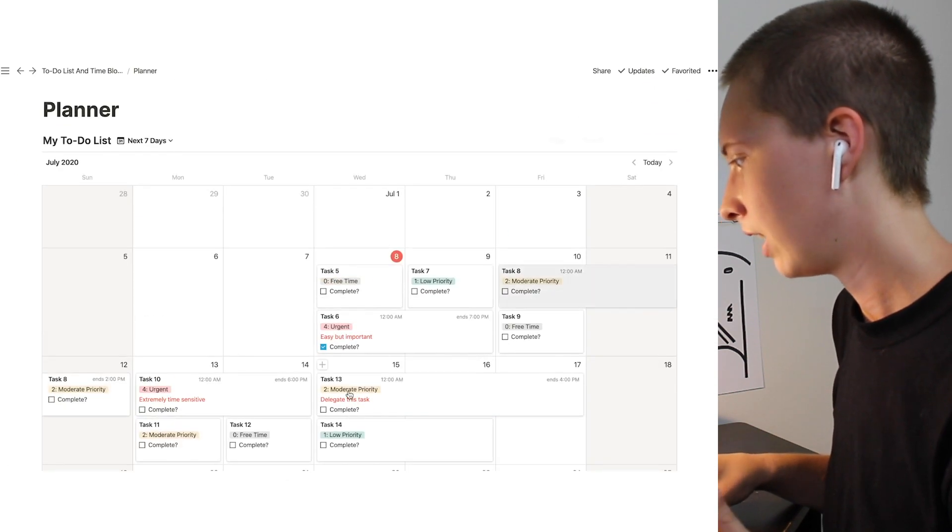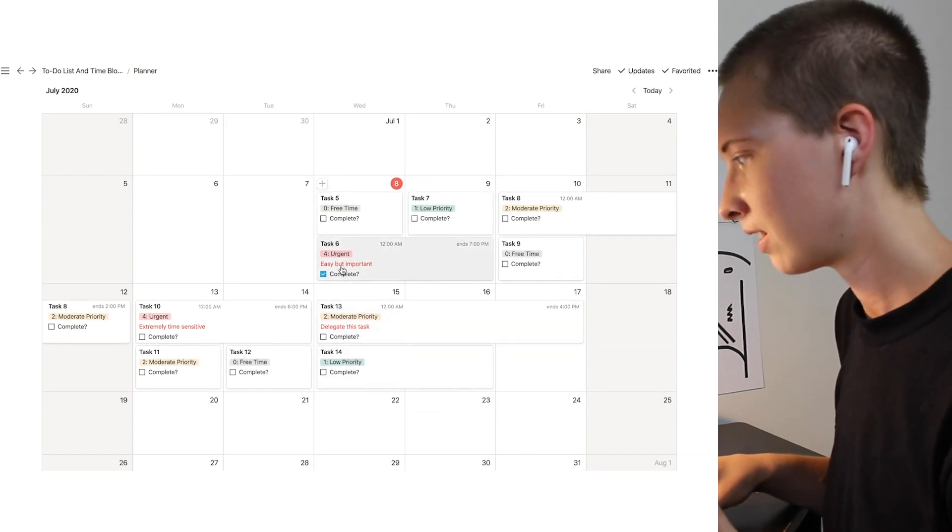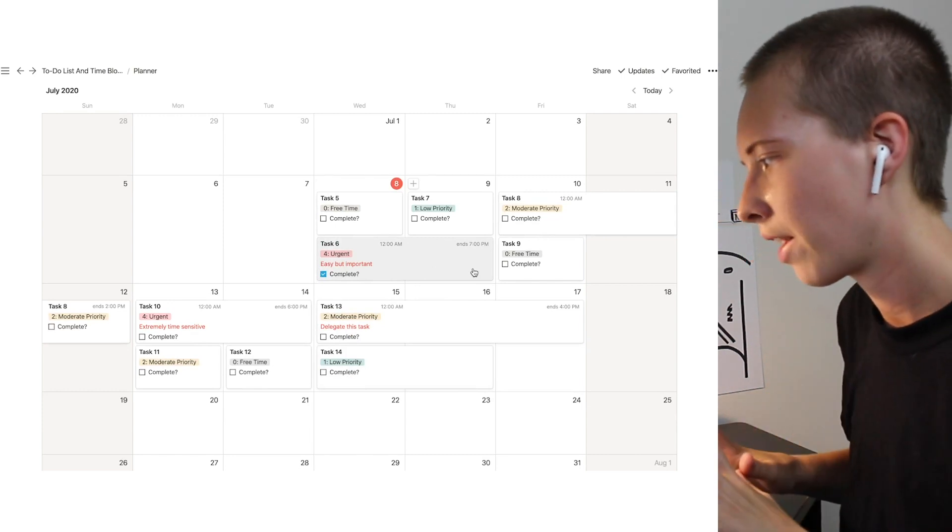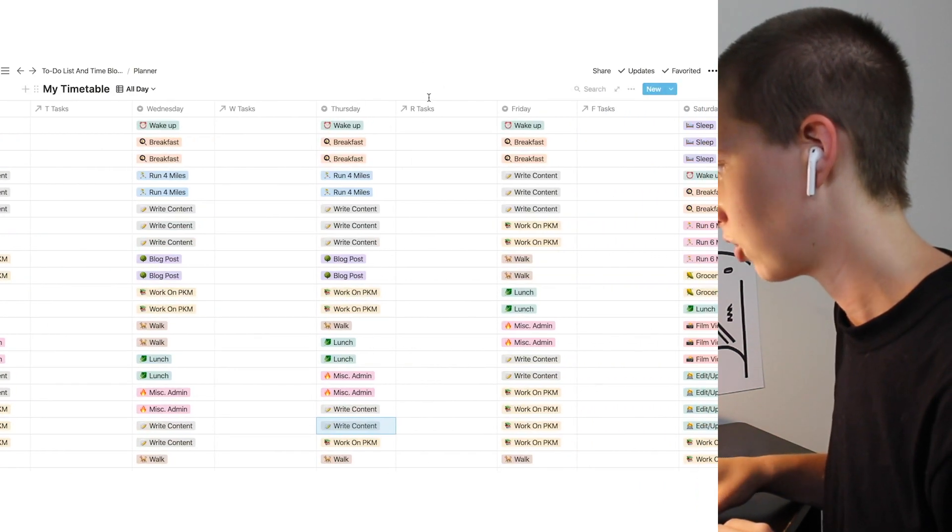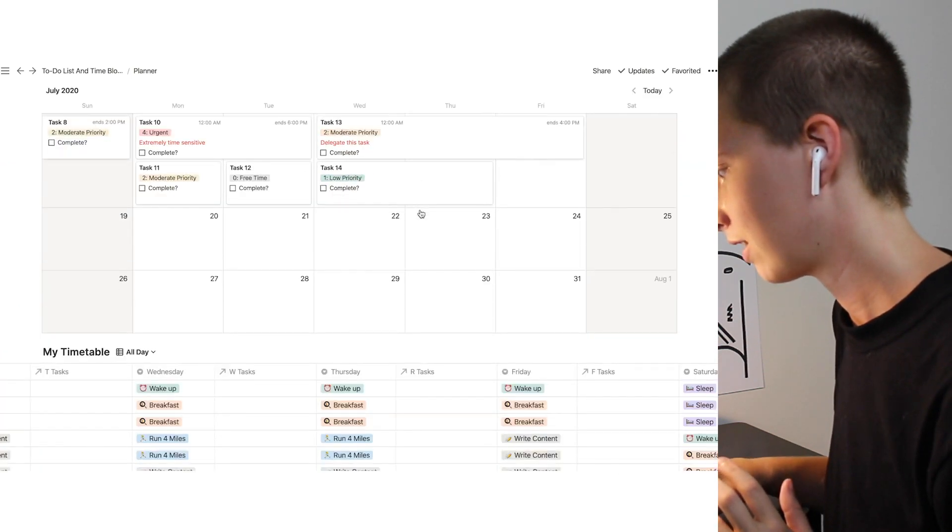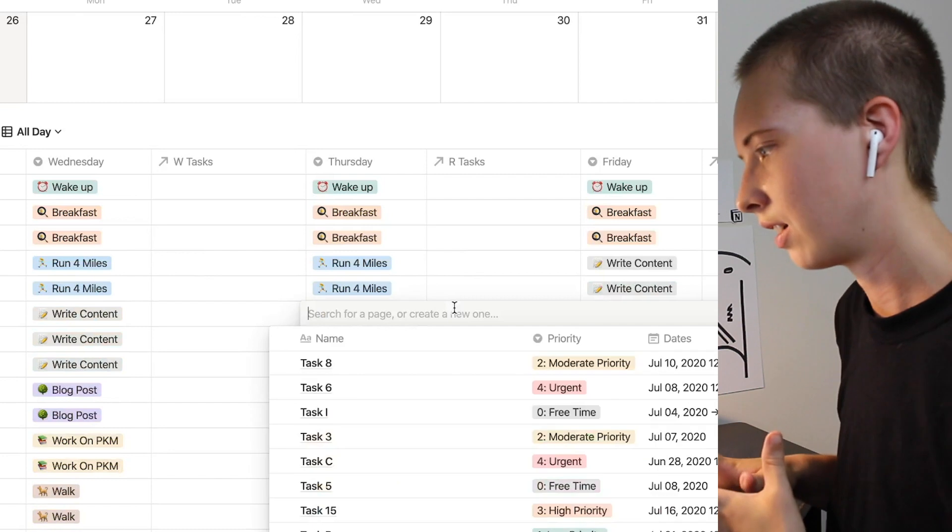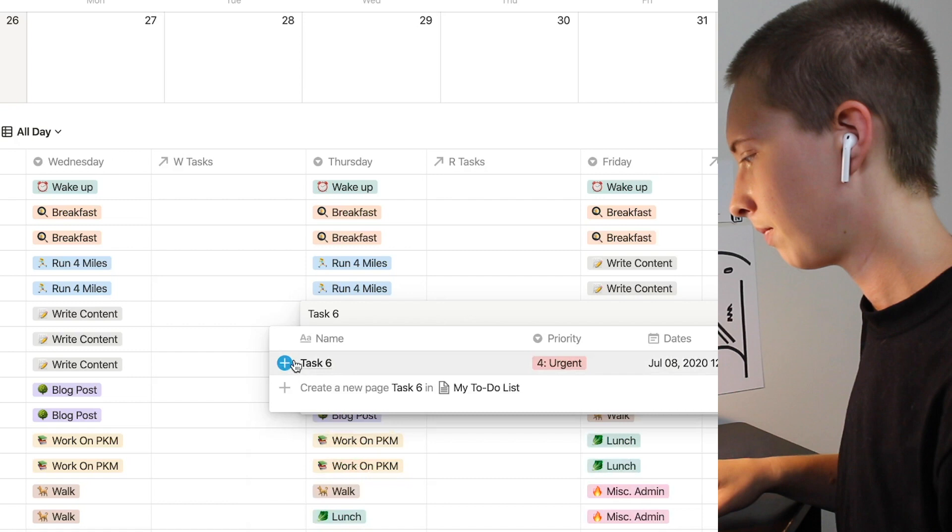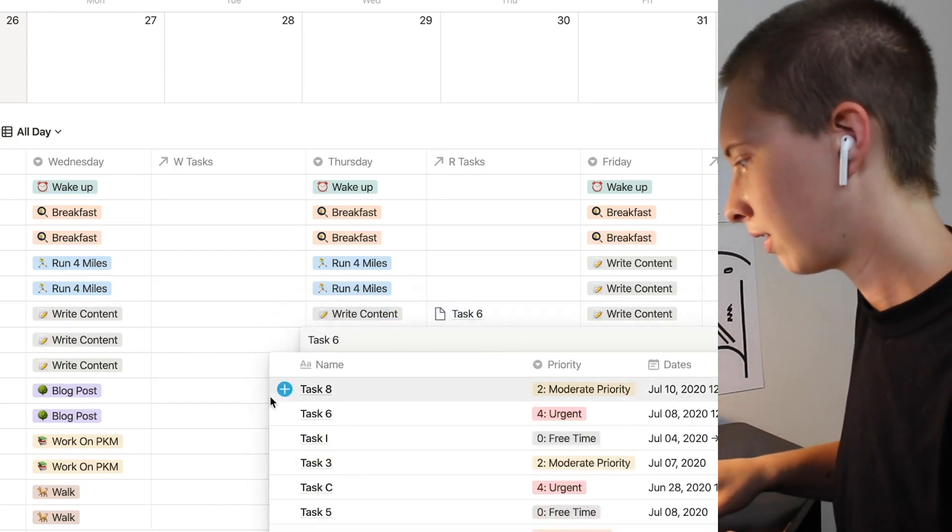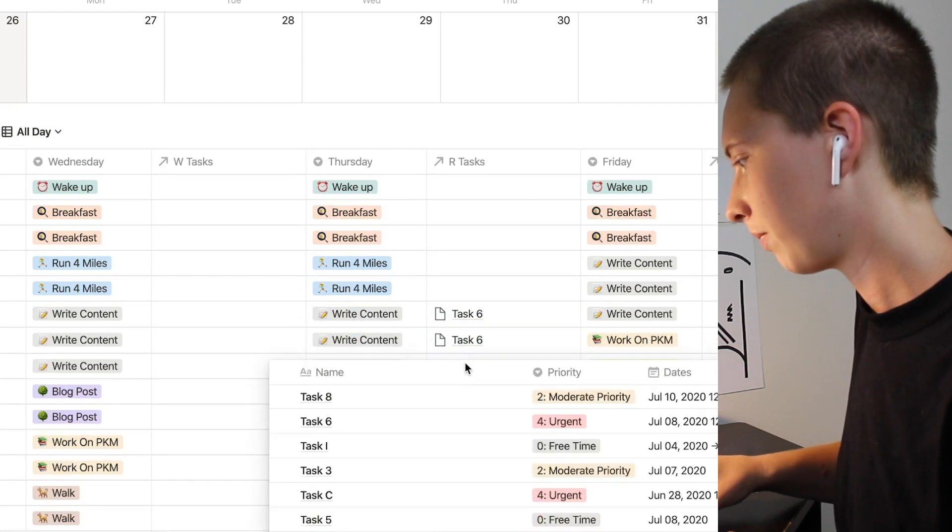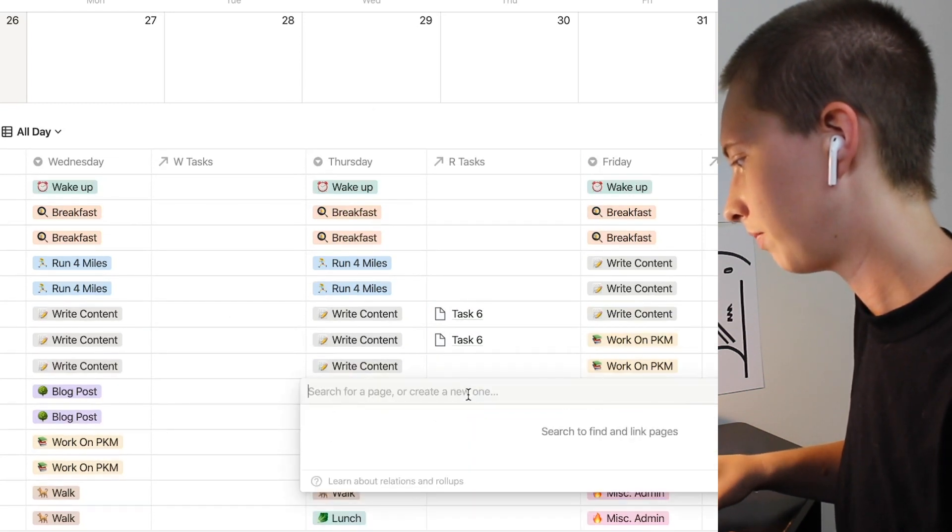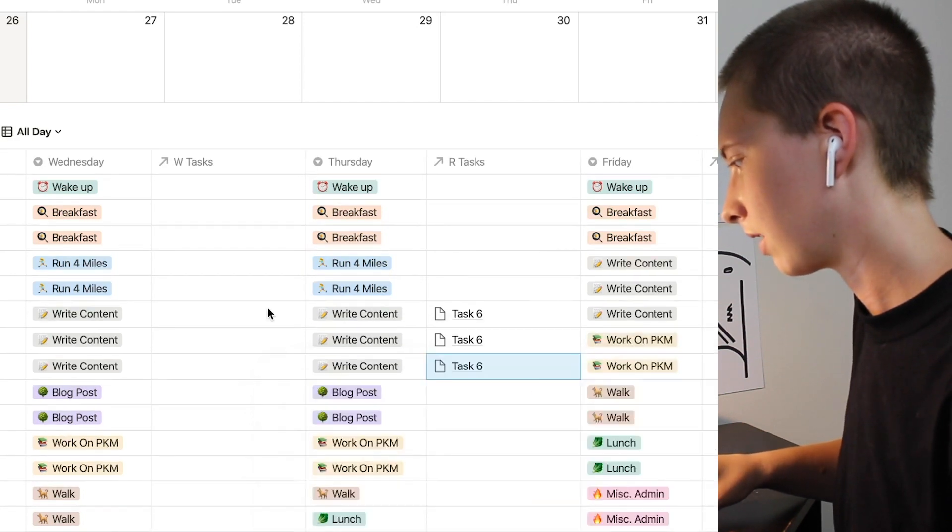Let's see if I have any urgent tasks. Looks like I have an urgent task. That's easy, but important. That's due Thursday at 7pm. So I'm going to prioritize task six. I'm going to come back down here to our tasks. I'm going to put task six in the first block of writing content in the morning. So I'll just look for task six, put it in there, put it in there again, task six.